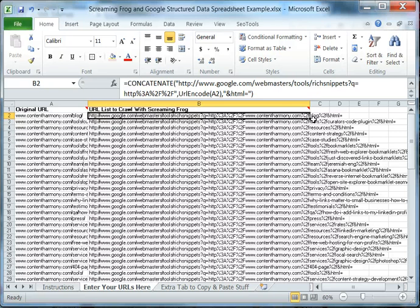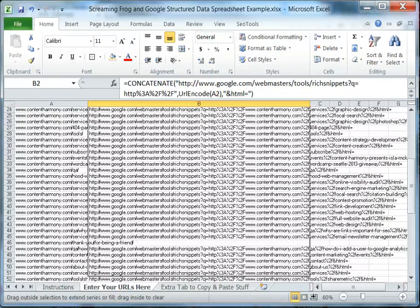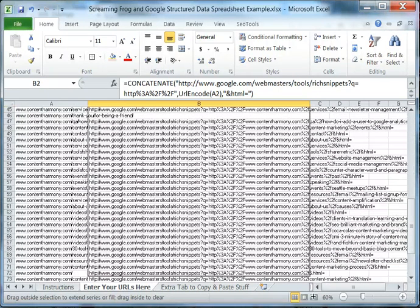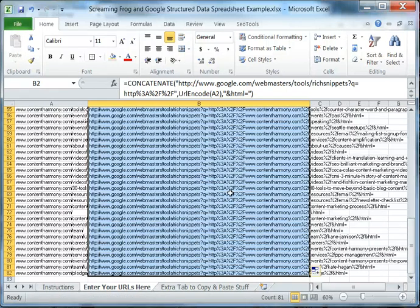The structured data testing tool. So you want to take this formula and drag it down and make sure it covers all of the URLs.